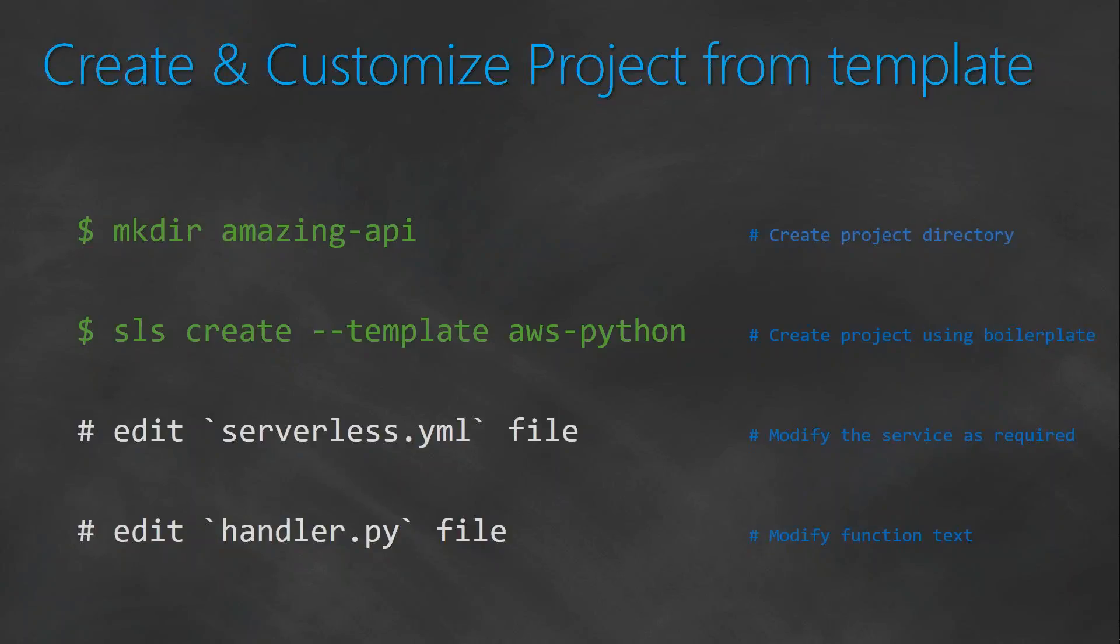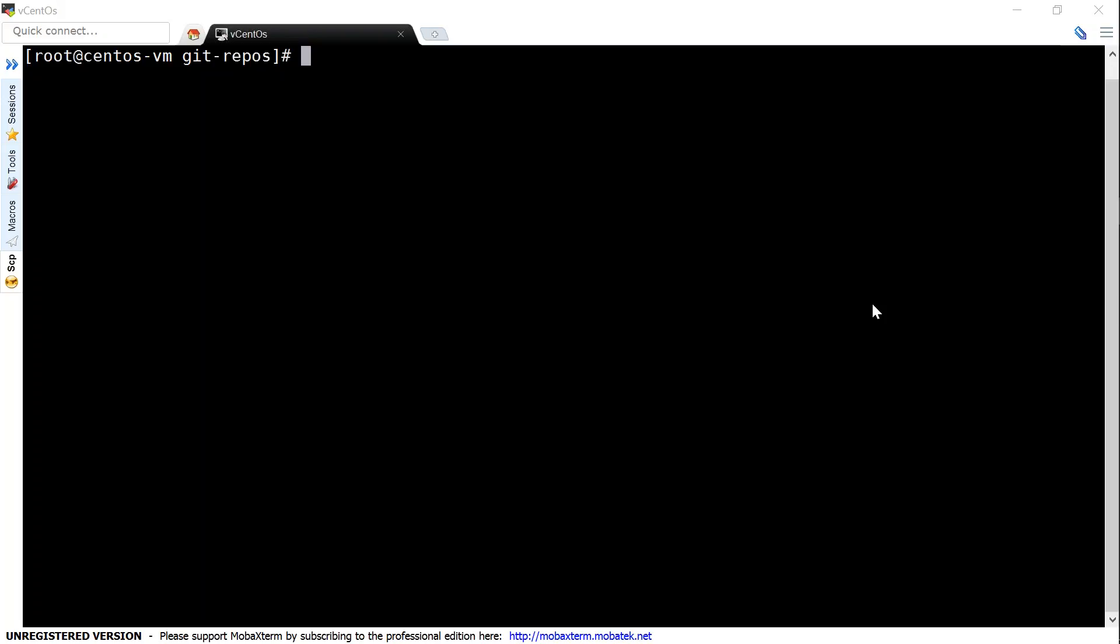So let us go to our terminal and do that. So first, I'm going to create a directory, which is called AmazingAPI. And I just move to that directory.